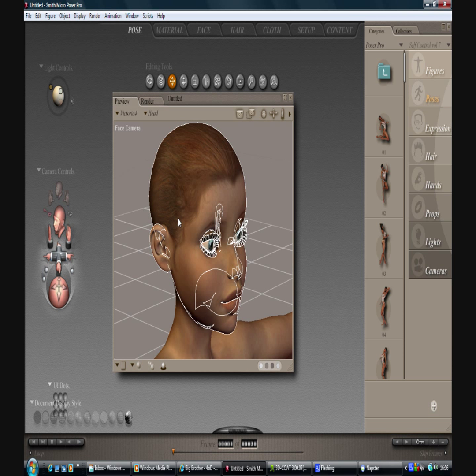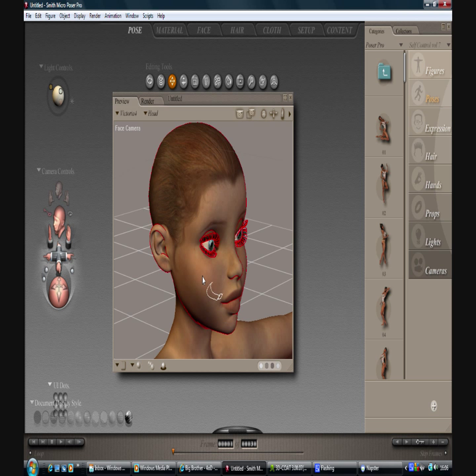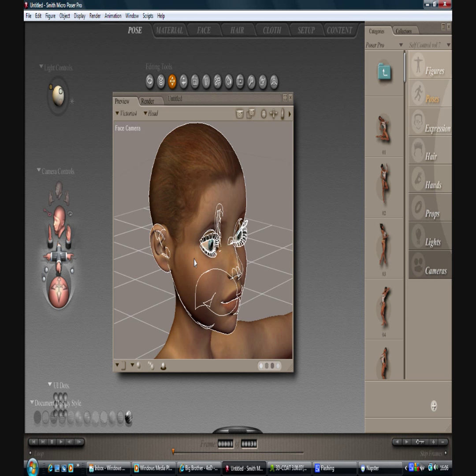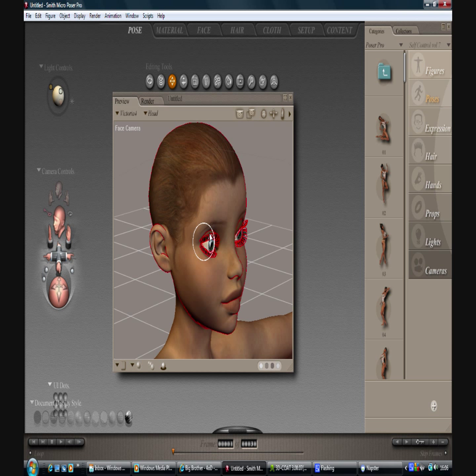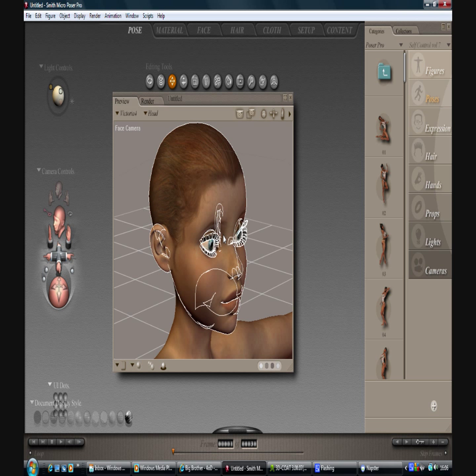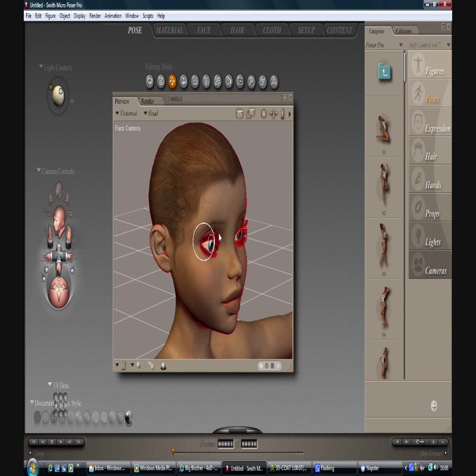Now first of all, if I export this head as it is and try and paint on it the eyelashes will get in the way and the eyelids won't paint fully because some of it is hidden.